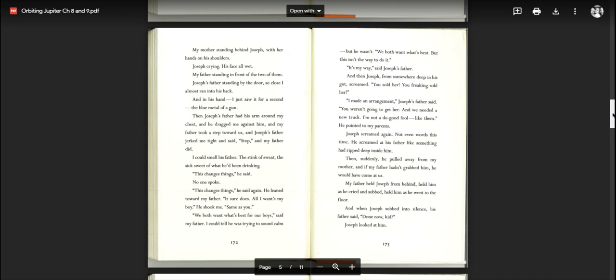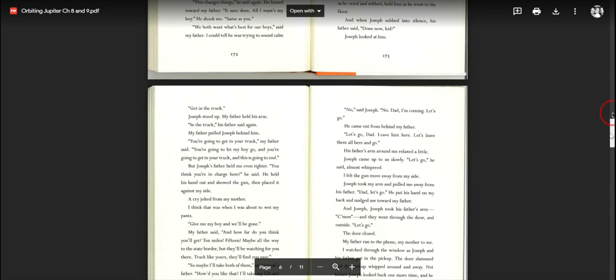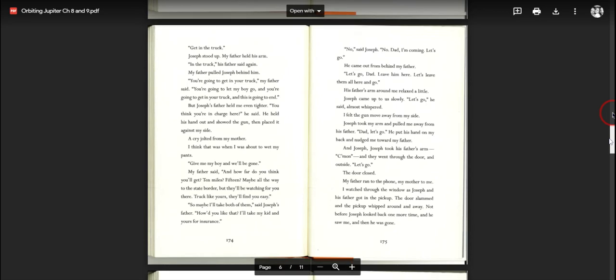His father said, Done now, kid. Joseph looked at him. Get in the truck. Joseph stood up. My father held his arm. In the truck, his father said again. My father pulled Joseph behind him. You're going to get in your truck, my father said. You're going to let my boy go, and you're going to get in your truck, and this is going to end.